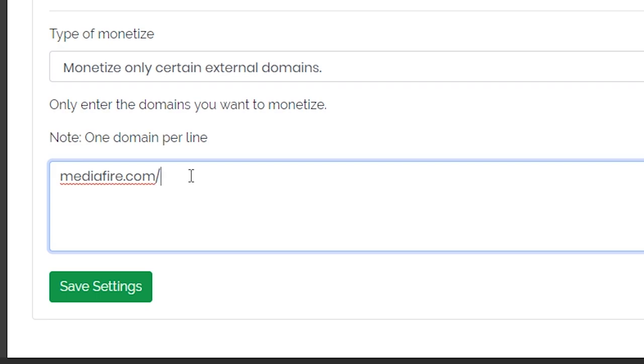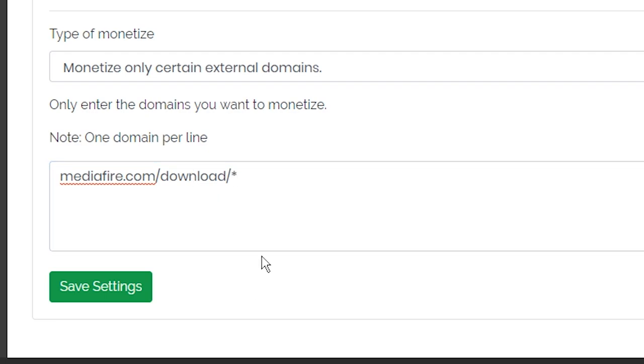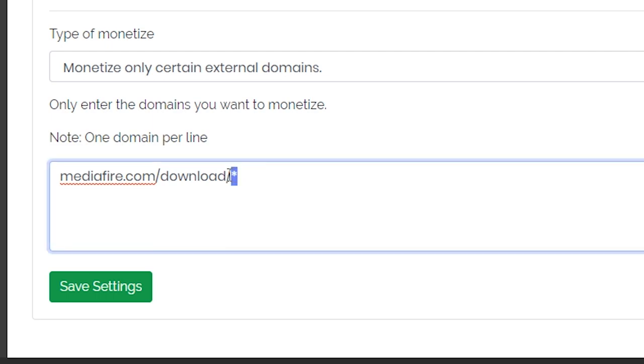If you want to monetize a subdirectory of it, put a slash or asterisk after the directory. In this case, everything called mediafire.com slash download would be monetized. All other external links will not.